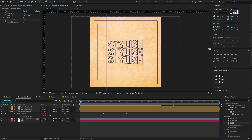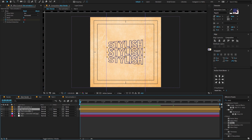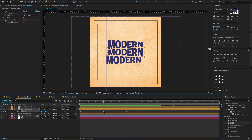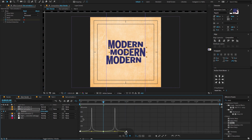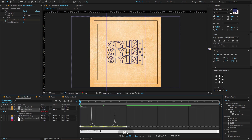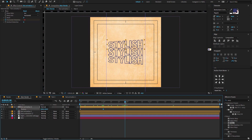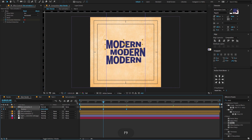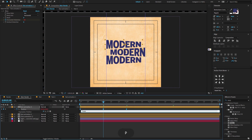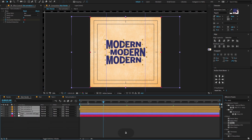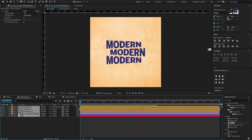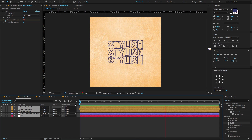You have to do the same process for the other two layers also. Now hit the spacebar to preview the entire project. I hope you all enjoyed my After Effects tutorial. Every video on my YouTube channel and Instagram is made with love and hard work. Consider liking, sharing, and subscribing to my YouTube channel. See you in the next video. Stay tuned. Thank you.